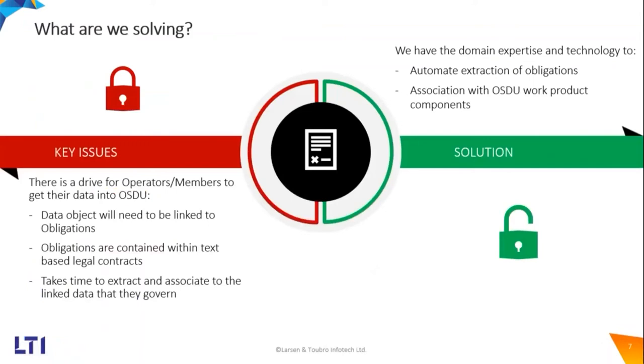With this, I would like to invite my colleague Siddharth Sinera to present the business case using Aspect product. Thank you. Siddharth, over to you.